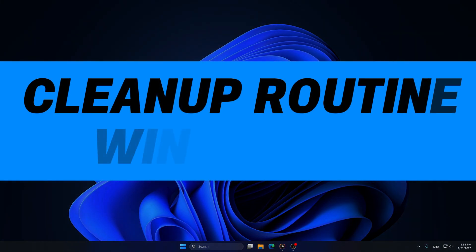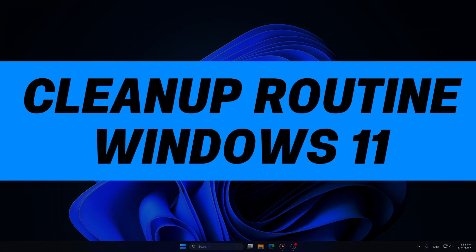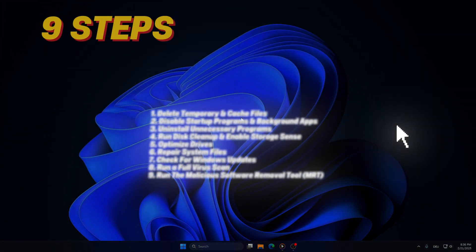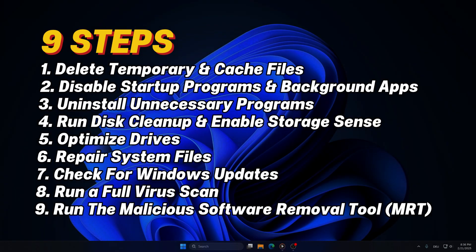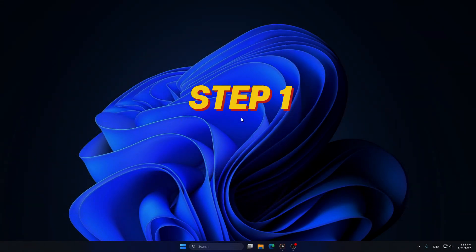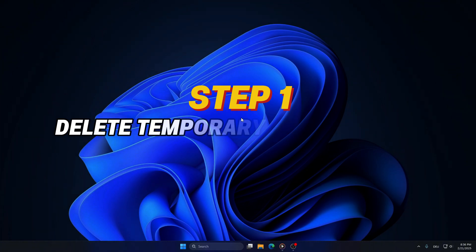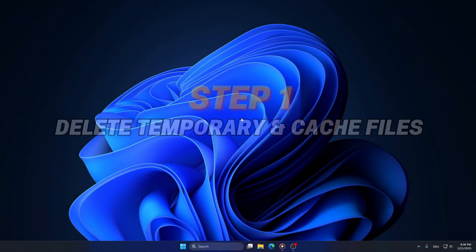Welcome! This is a Windows 11 step-by-step clean-up routine you can use if your PC or laptop is running slow or having some system problems. Let's start with Step 1: Delete temporary and cache files.